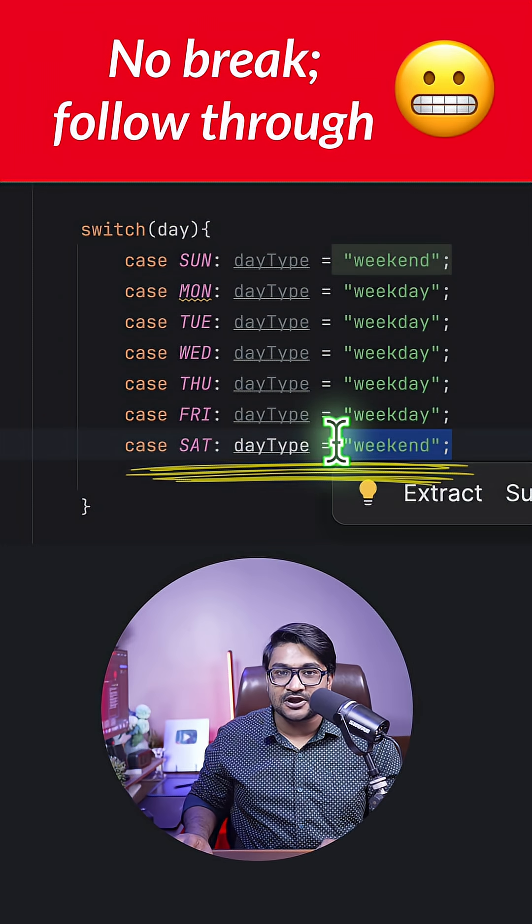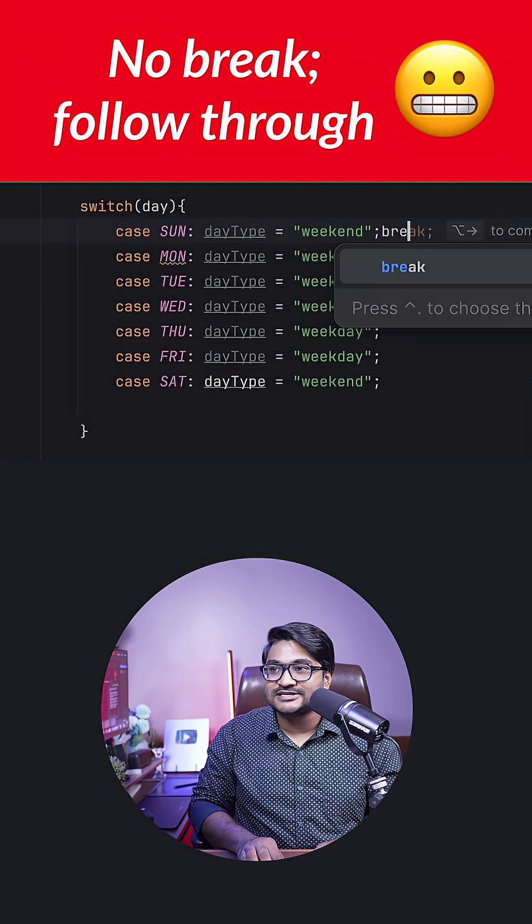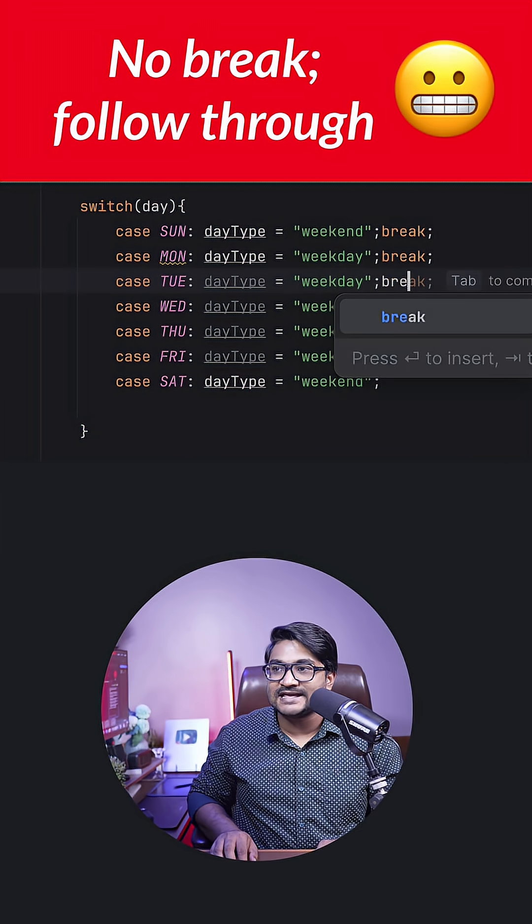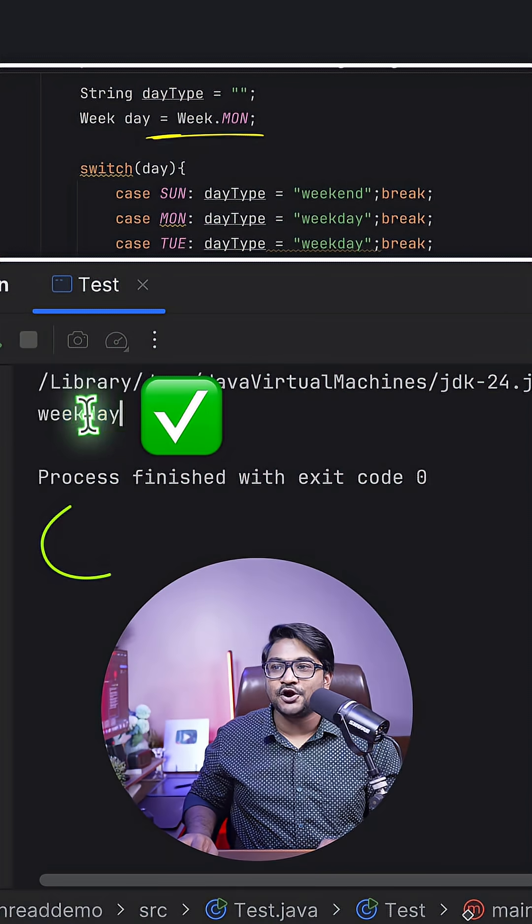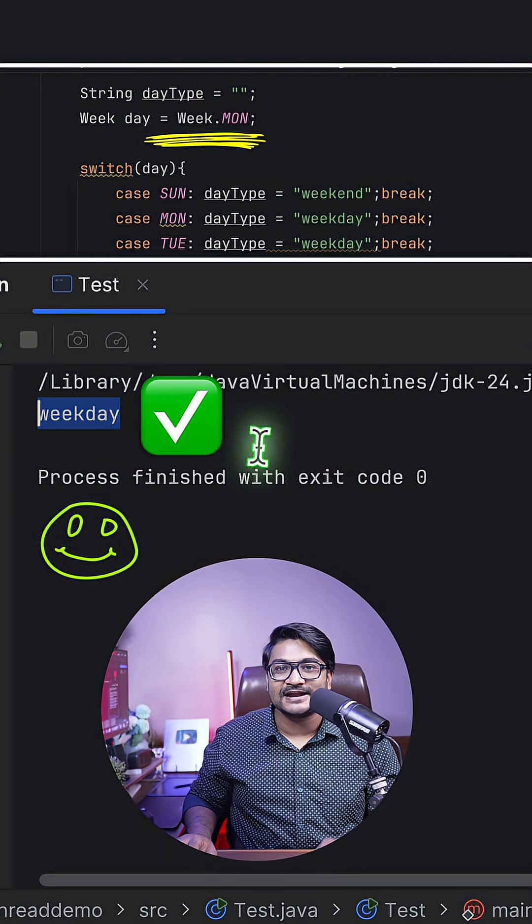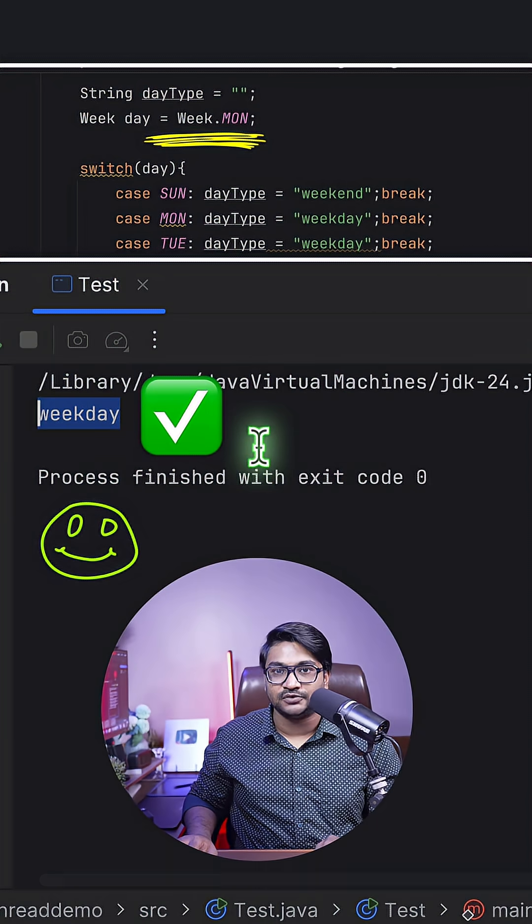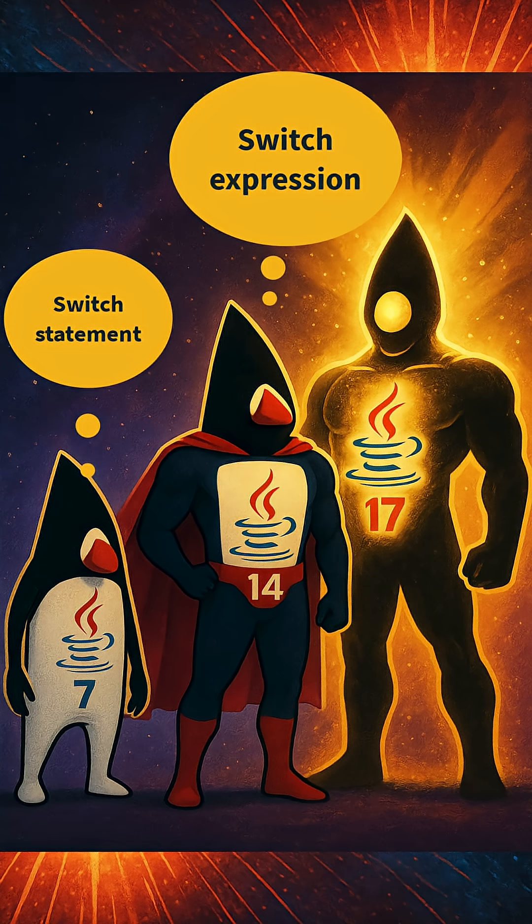So let's just give break for each statement and let's run our program one more time, and there you go. Right now we're getting the correct output for Monday.